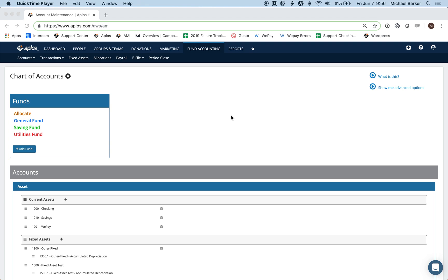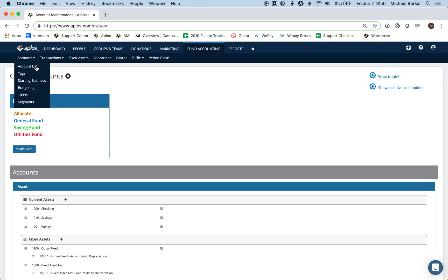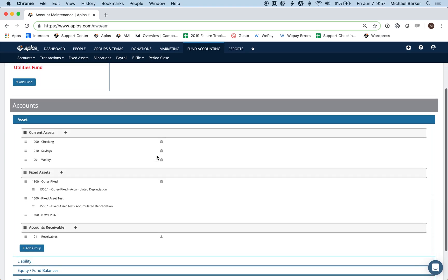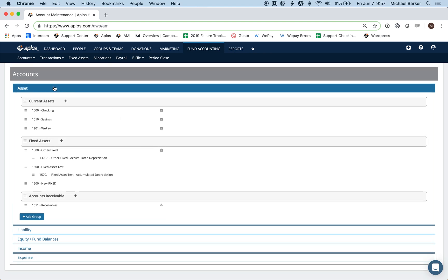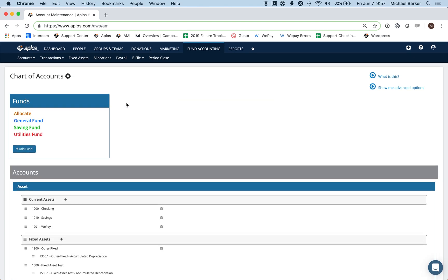Welcome to our tutorial on how to set up your chart of accounts within Aplos. My name is Michael and I'll be showing you some tips and tricks. To get to your chart of accounts, go to the very top, select Fund Accounting, then Accounts, and Account List. This will take us to the chart of accounts, which will have our funds and all other accounts. Note: we have another video covering what each account type is in more detail.